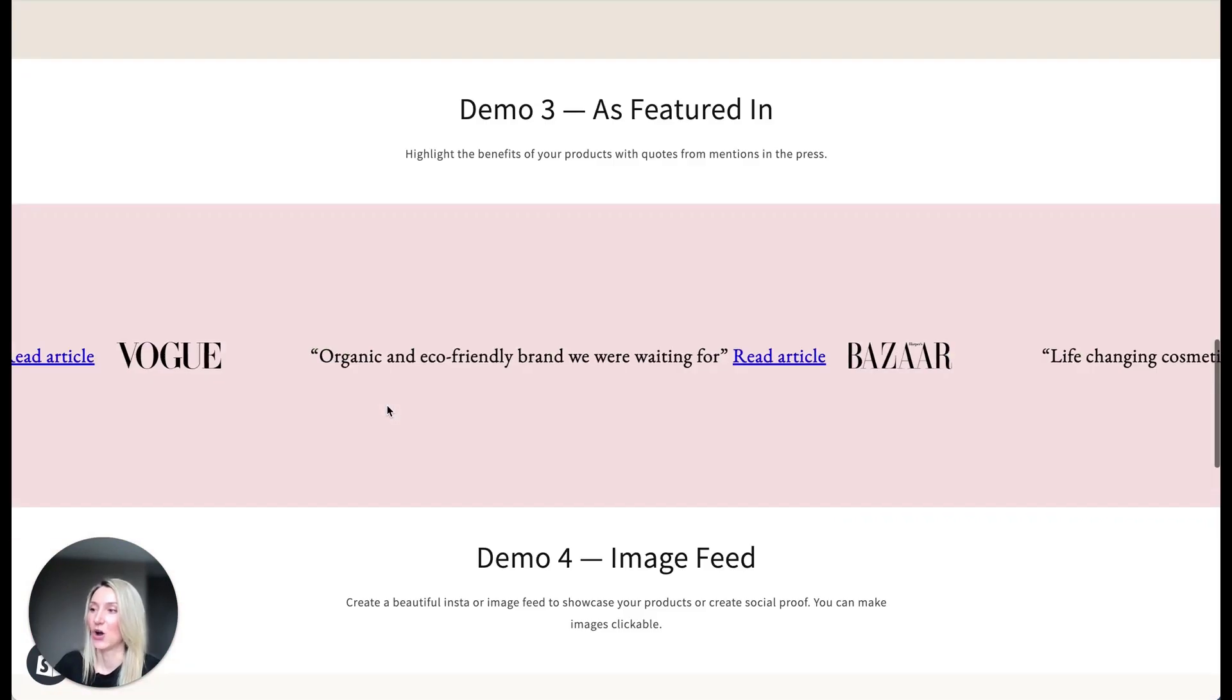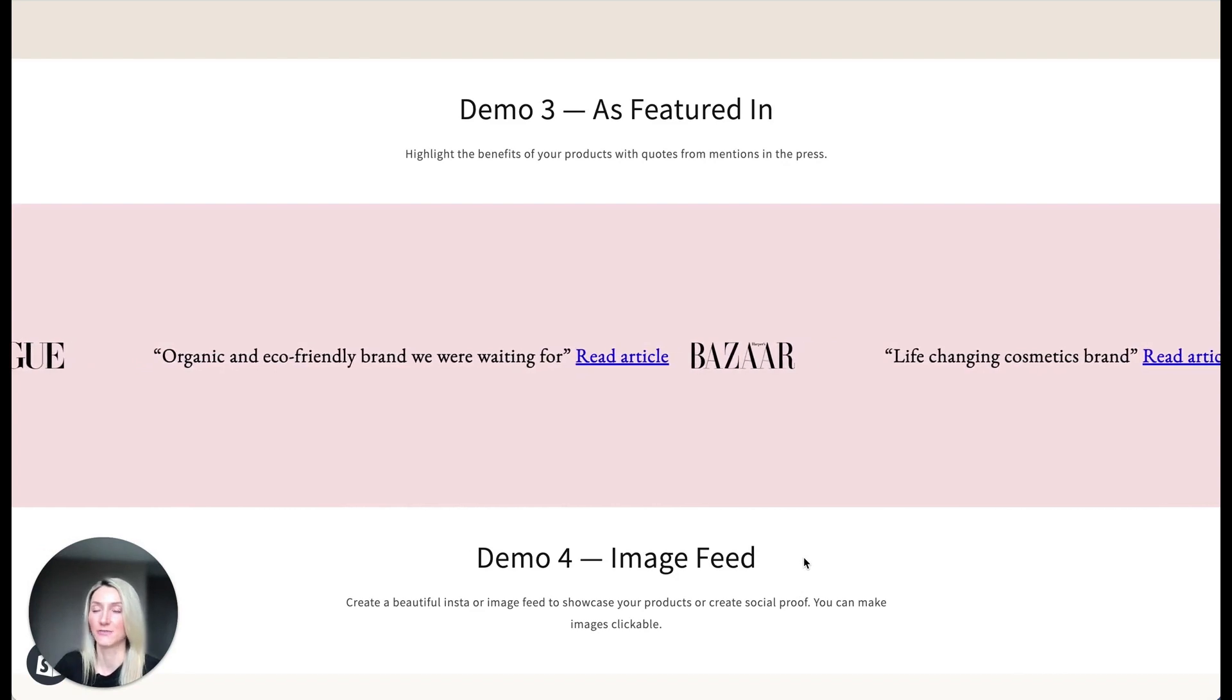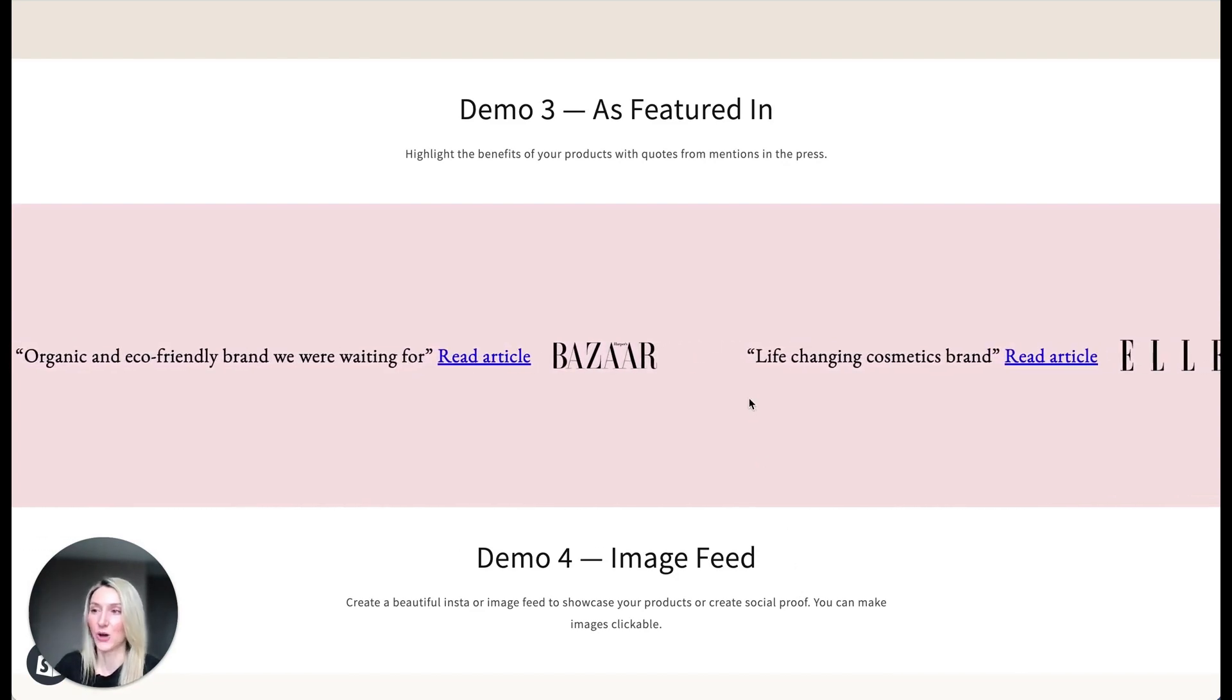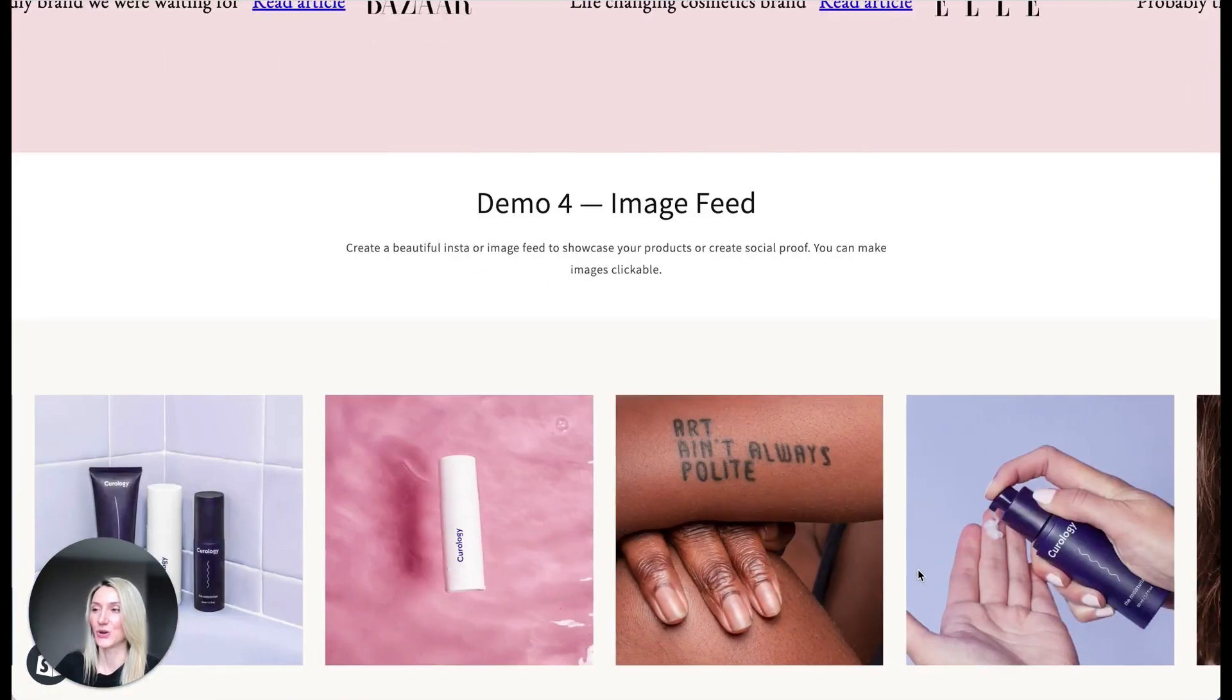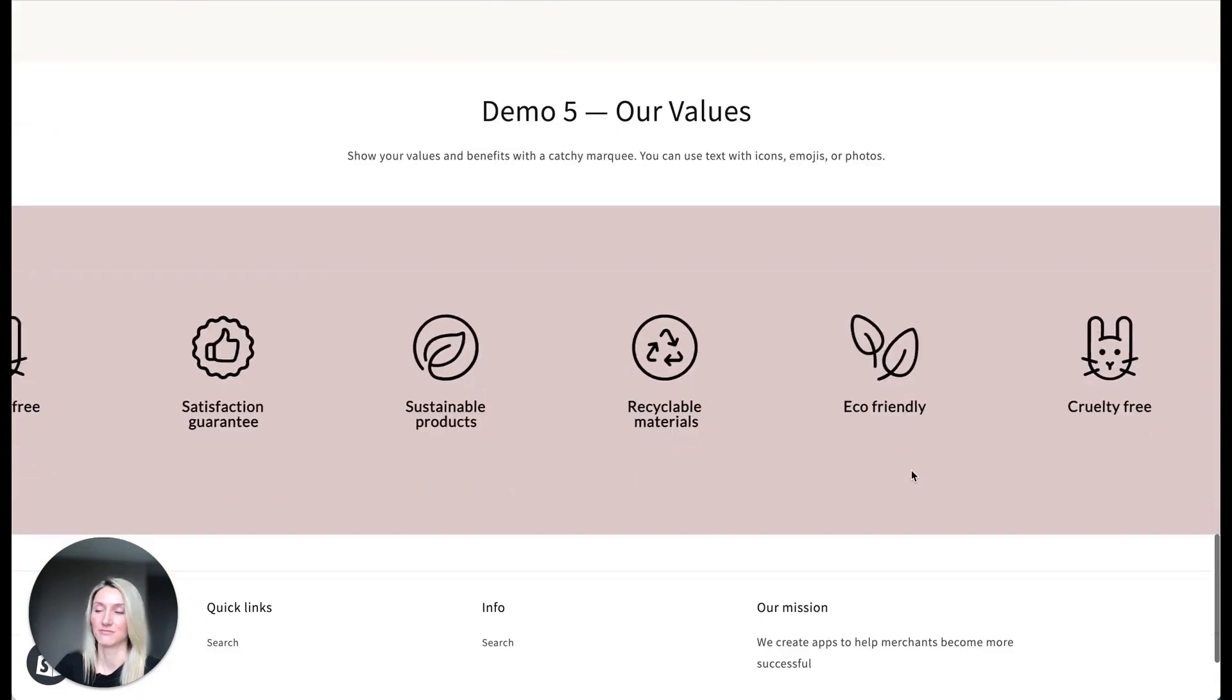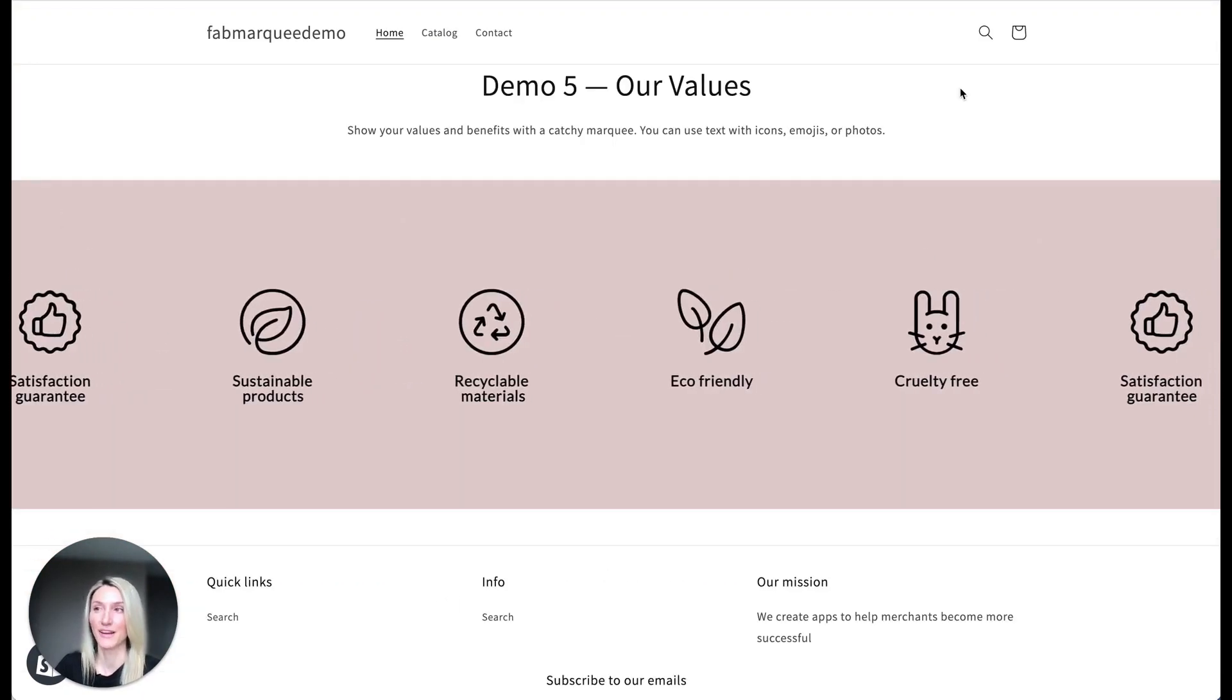We can also add some links to the marquee like here and open a different page or third-party link on click. We can also stop animation on hover. This is so great. I'm super excited about this application. Look how smooth it is. We can also add images only like here or icons and text. That's all possible with this app.